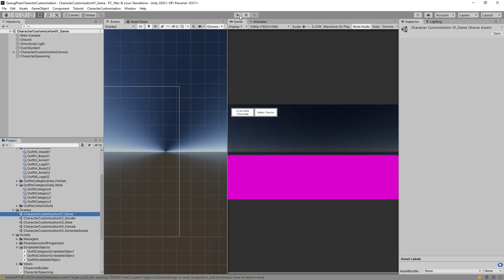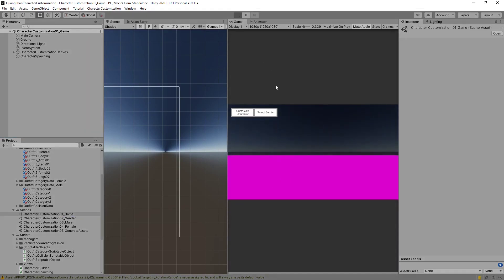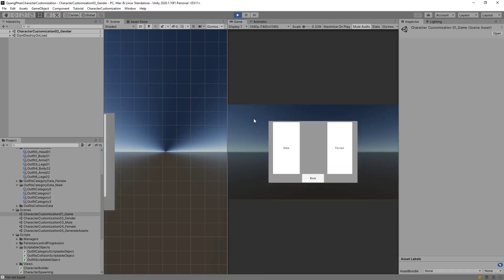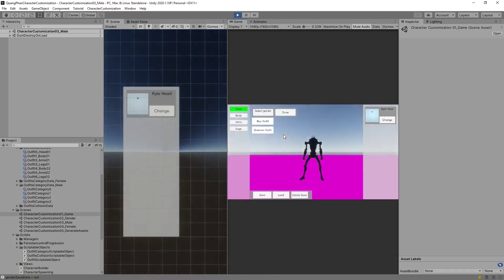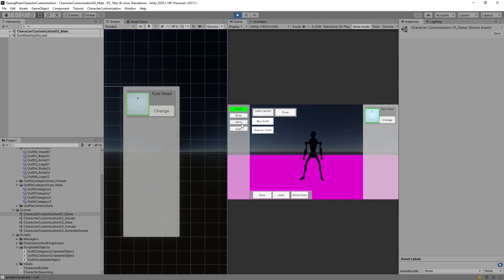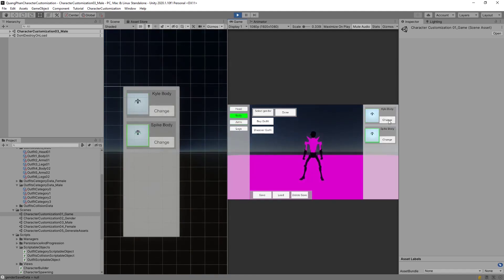What we can do is first verify that the system is working. We can do this by pressing play, customizing the character, selecting the male gender, and we'll see our character Kyle. And we can do things like add the head onto Kyle and modify its body even though it doesn't show up correctly. But we can see the system is working.